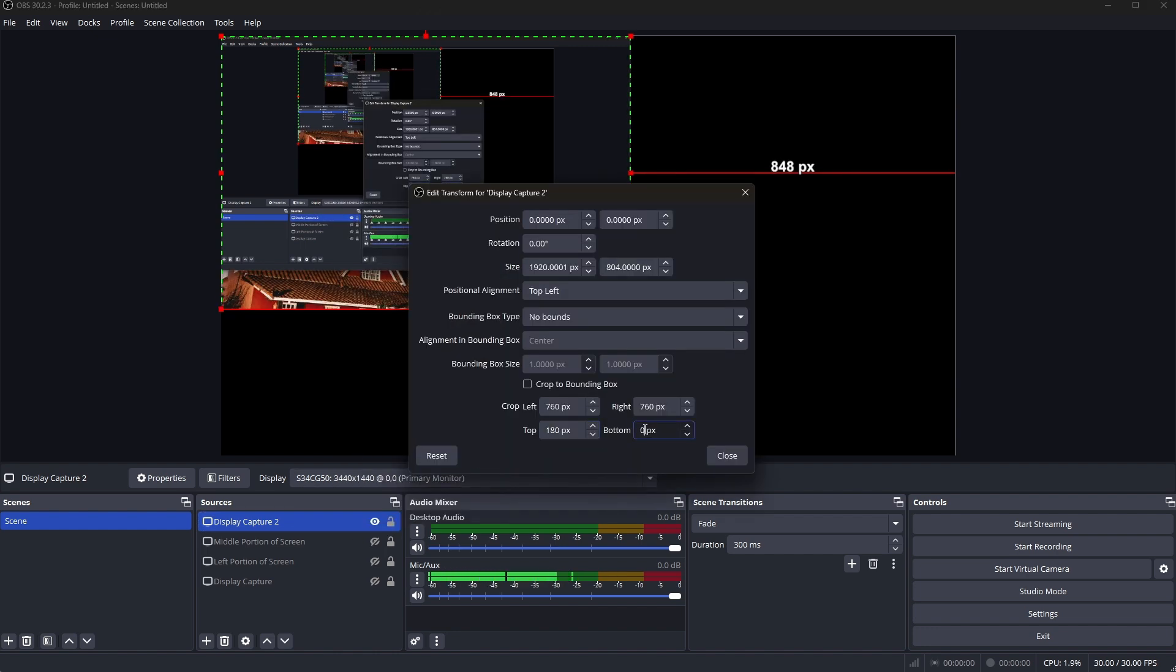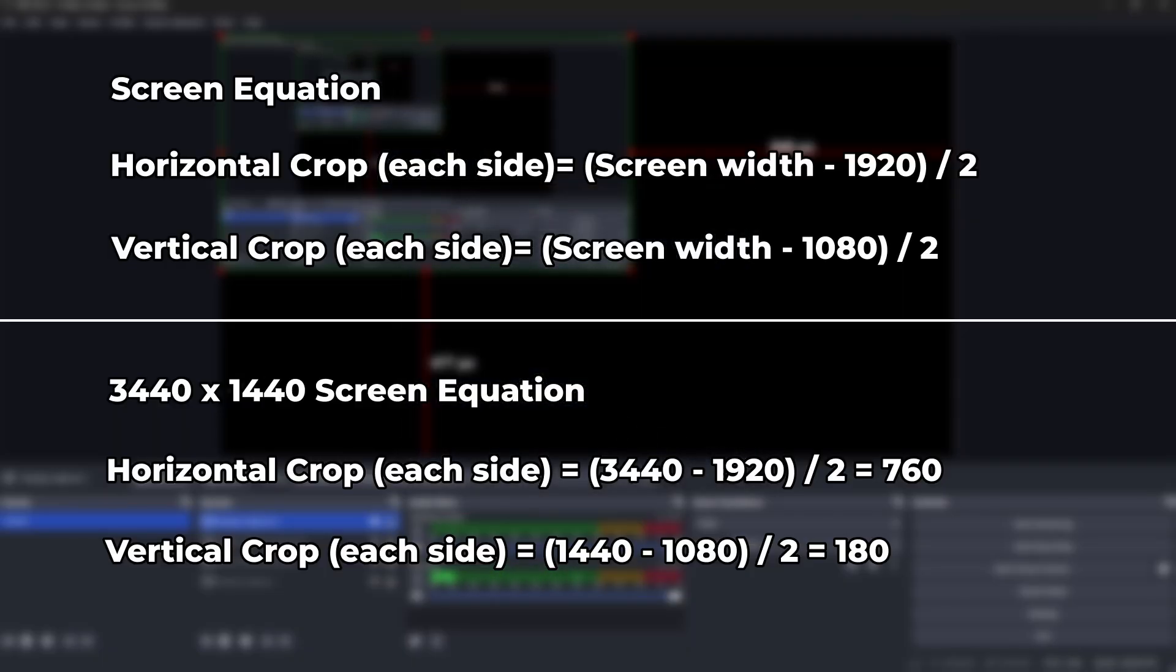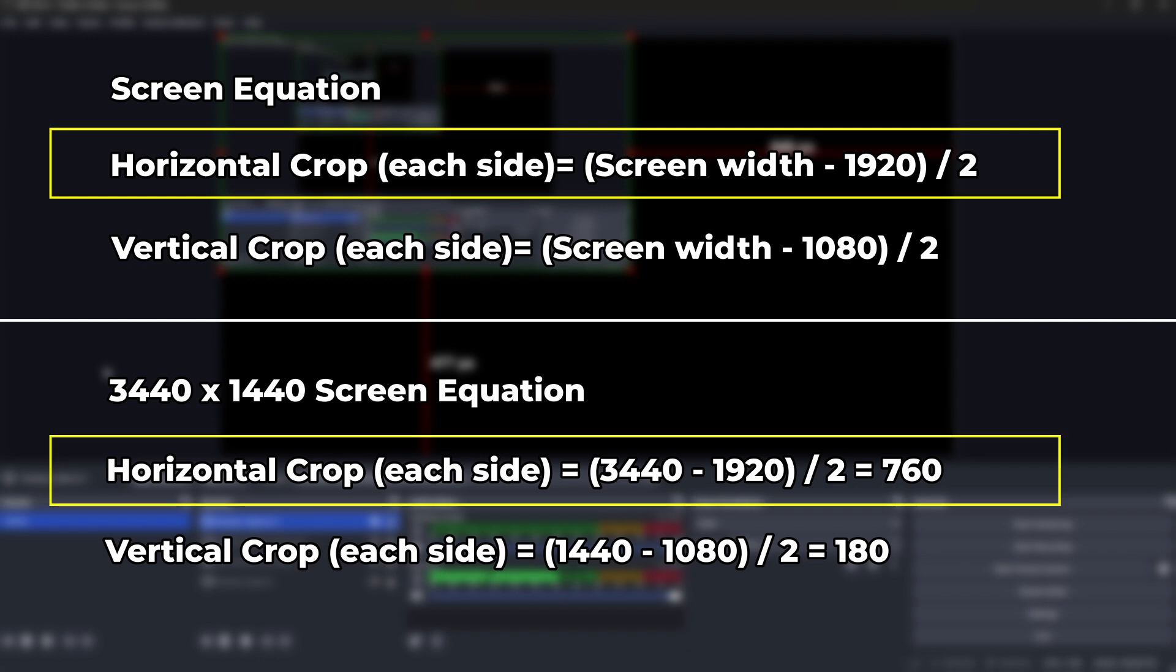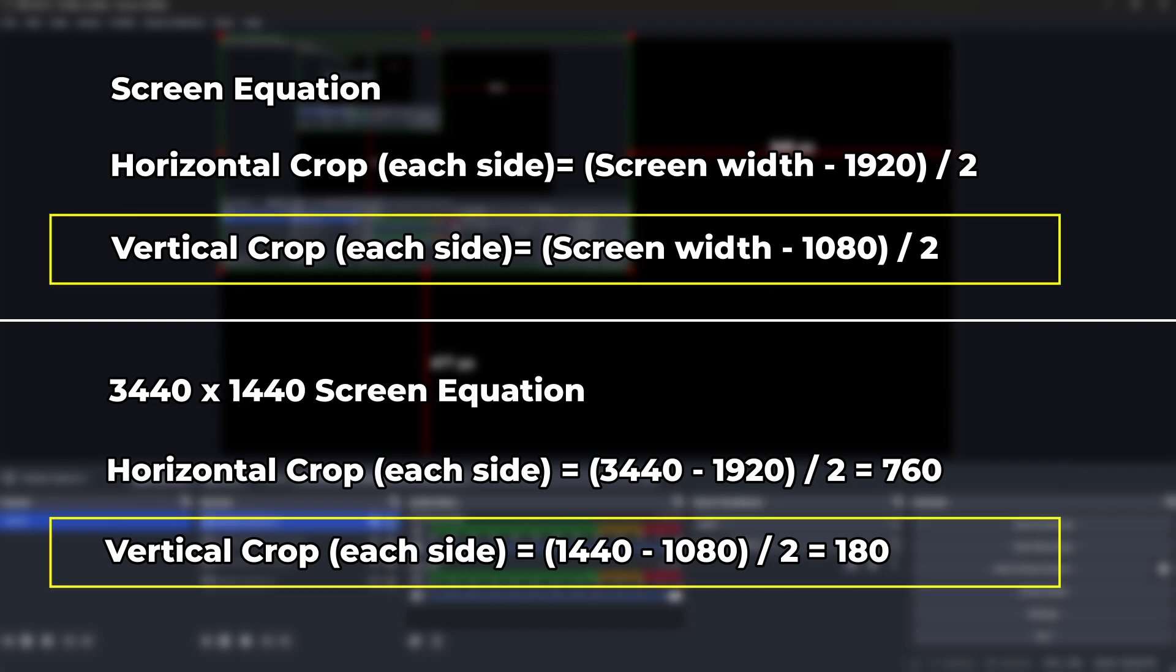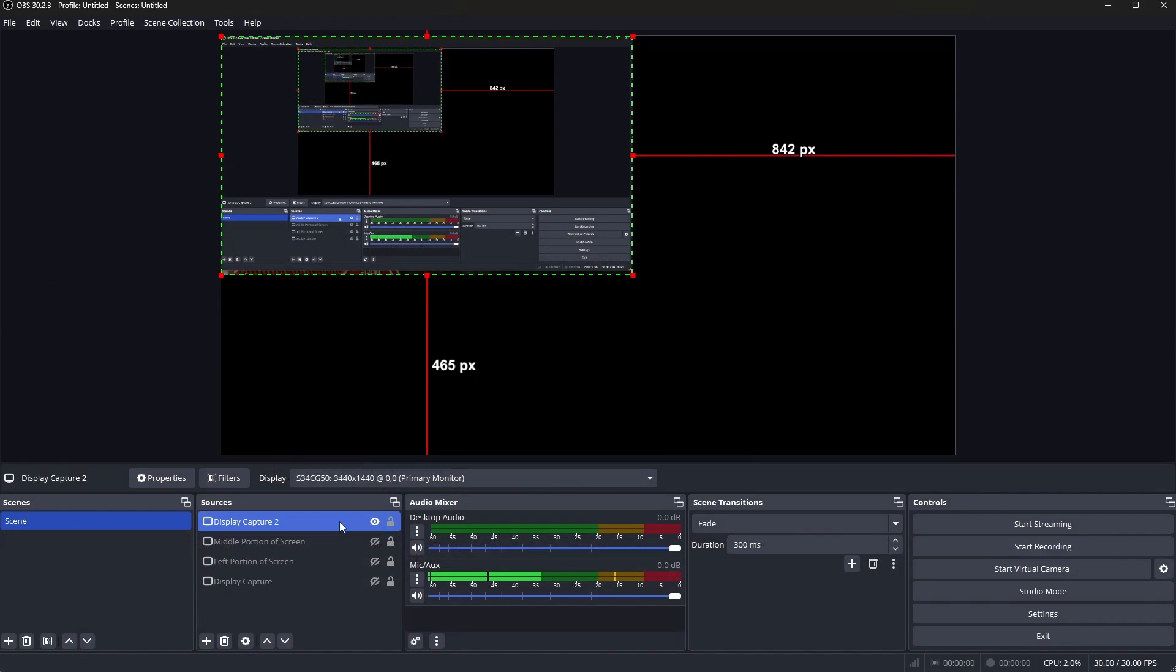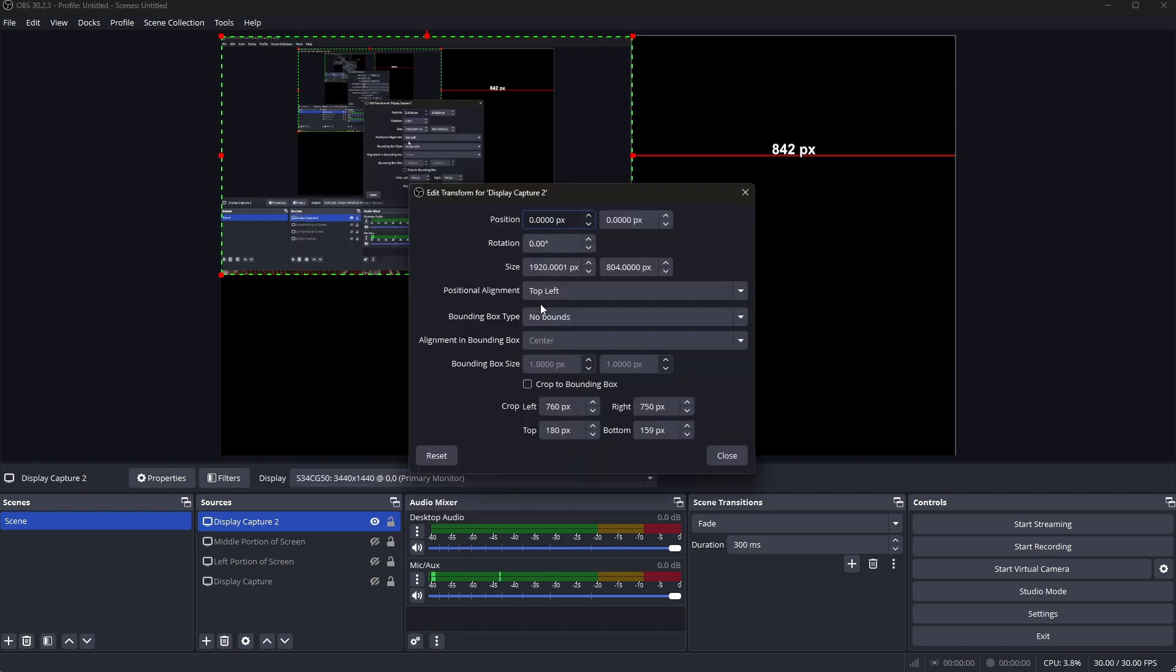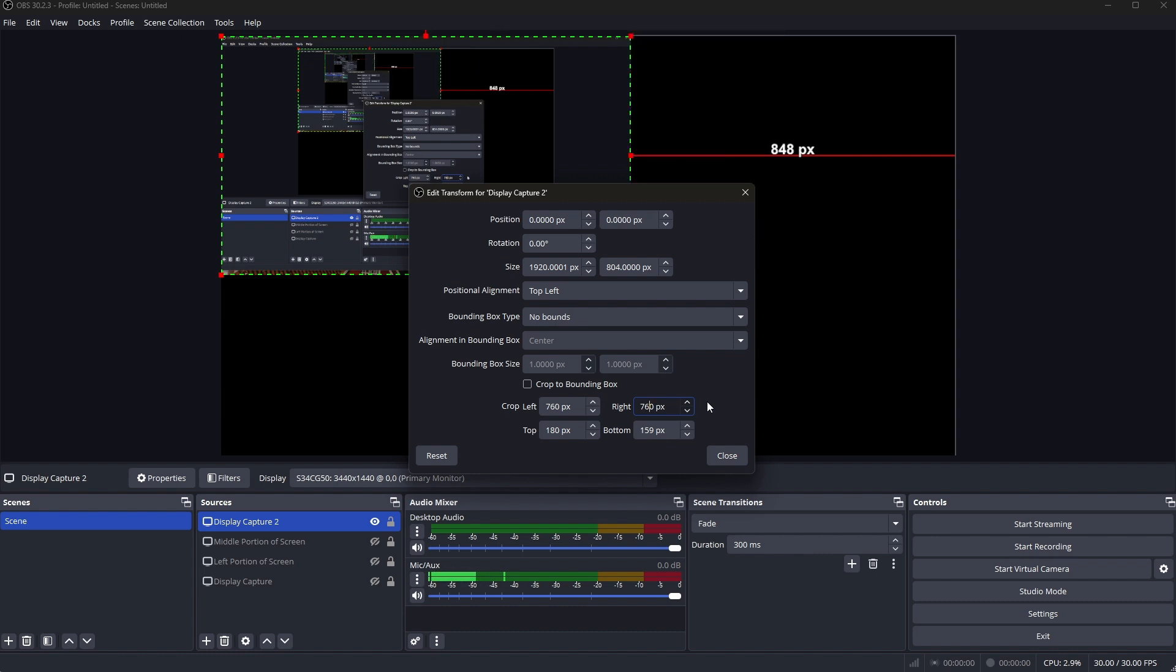So if you're wondering how I got these numbers this is the math that you use to get those numbers. Essentially what you're doing is taking the horizontal size, in my case that's 3440, you subtract that from 1920. And then you take your vertical size and subtract that by 1080. And whatever you get divided by two, that's how you get these numbers. And you place them on the left and right side as well as the top and bottom respectively. So pretty simple math, not too complicated. If you have a different screen size feel free to plug those in and put those as the boundaries to crop your screen with.